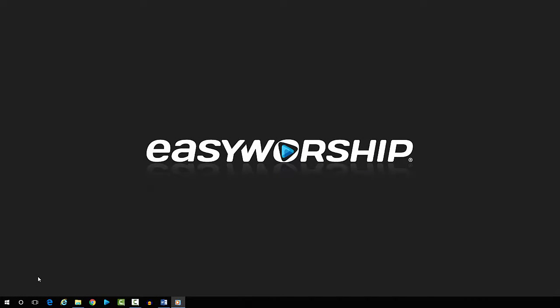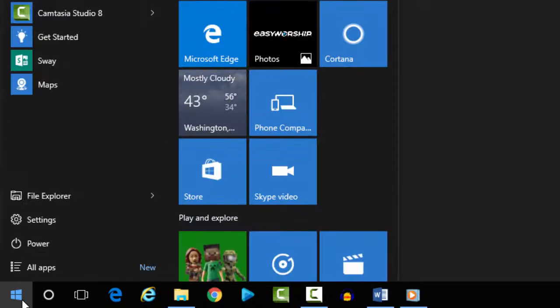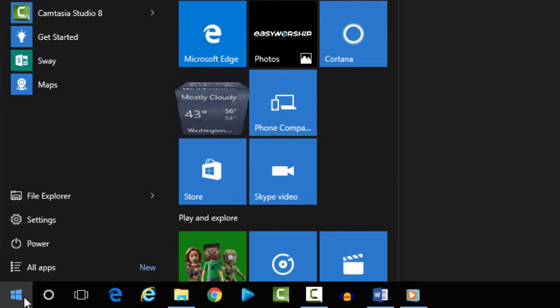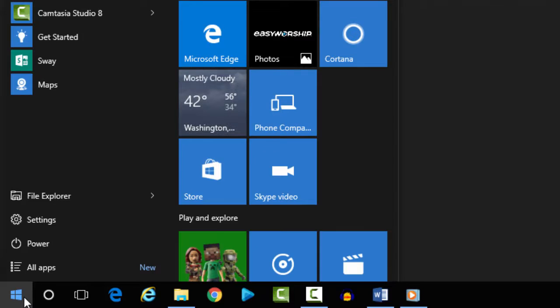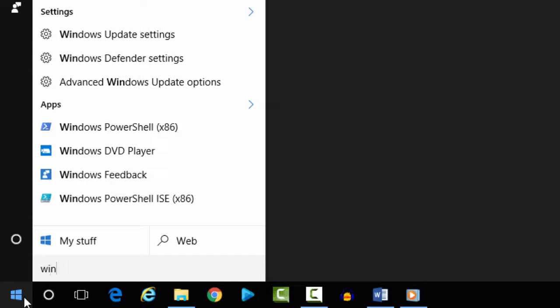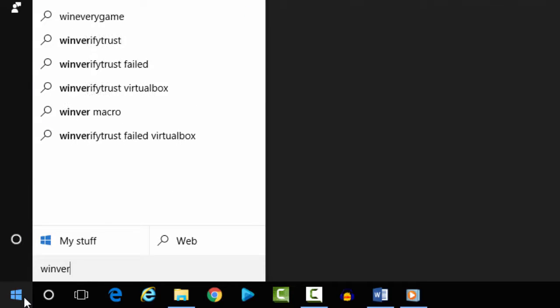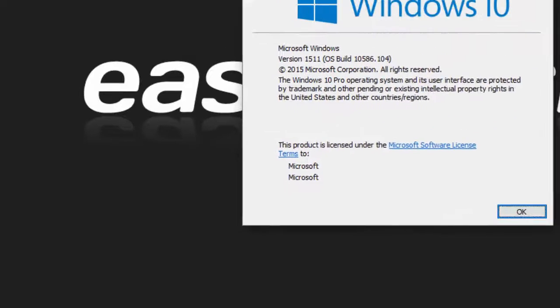Here's three simple ways to find what version of Windows you're running. Click on the Windows start button and type in winver (W-I-N-V-E-R) and press enter.